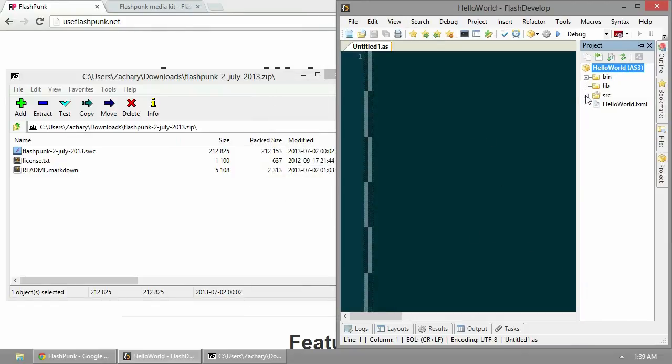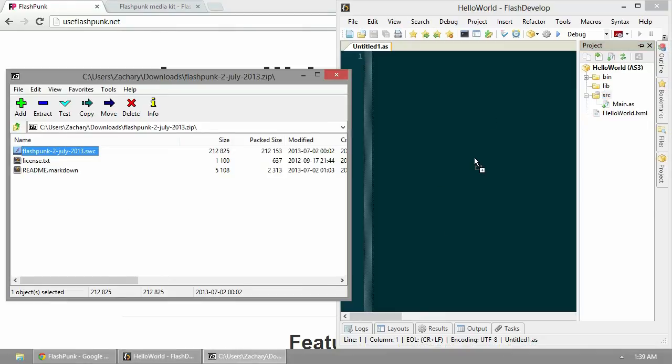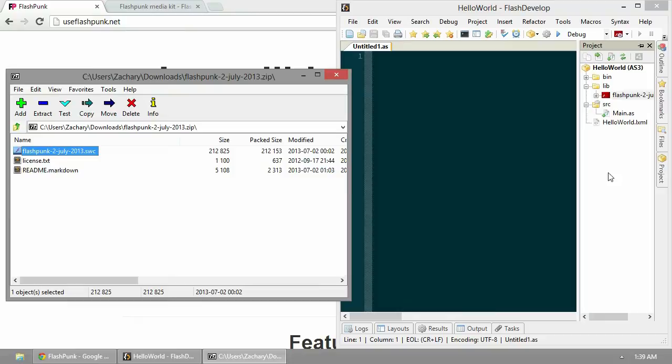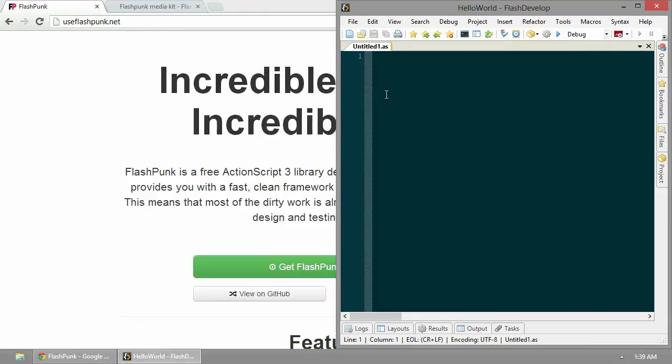As you can see here, FlashDevelop's already given us a source folder. All we have to do to install FlashPunk is drag that and drop it into our library folder. We can close this, we're done with that now.